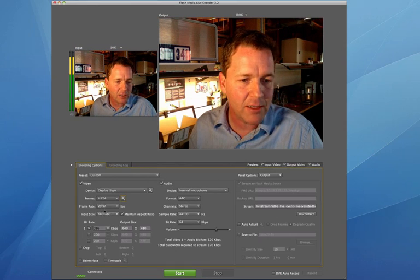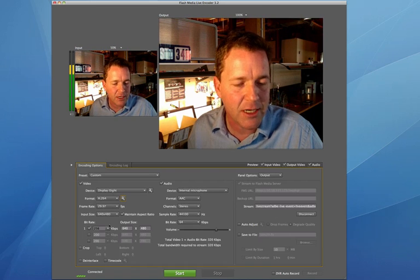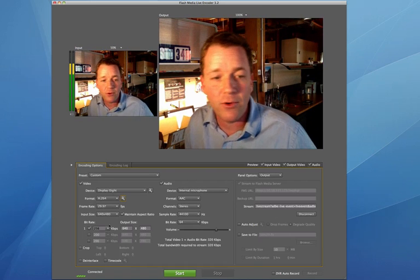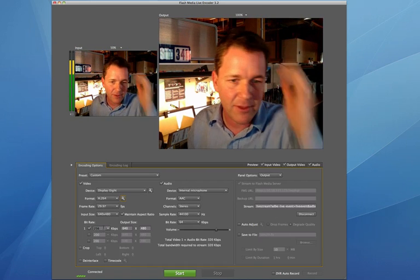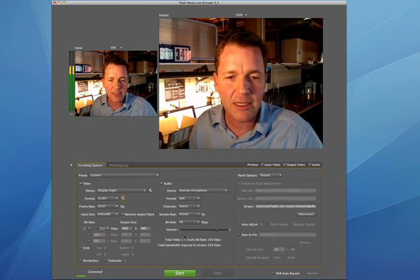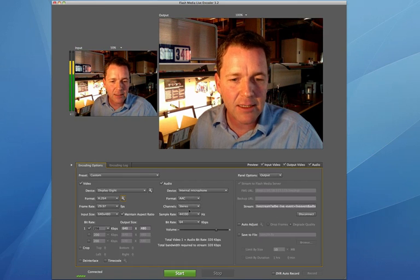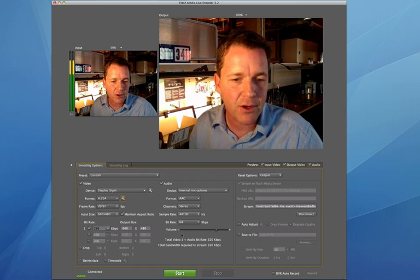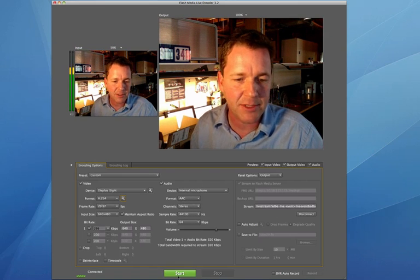The frame rate is at 29.97 and an input size of 640 by 480. We're just going to do a low bit rate for this test, 256 kilobits per second. We're going to use an AAC stream stereo and 64 kilobits per second.